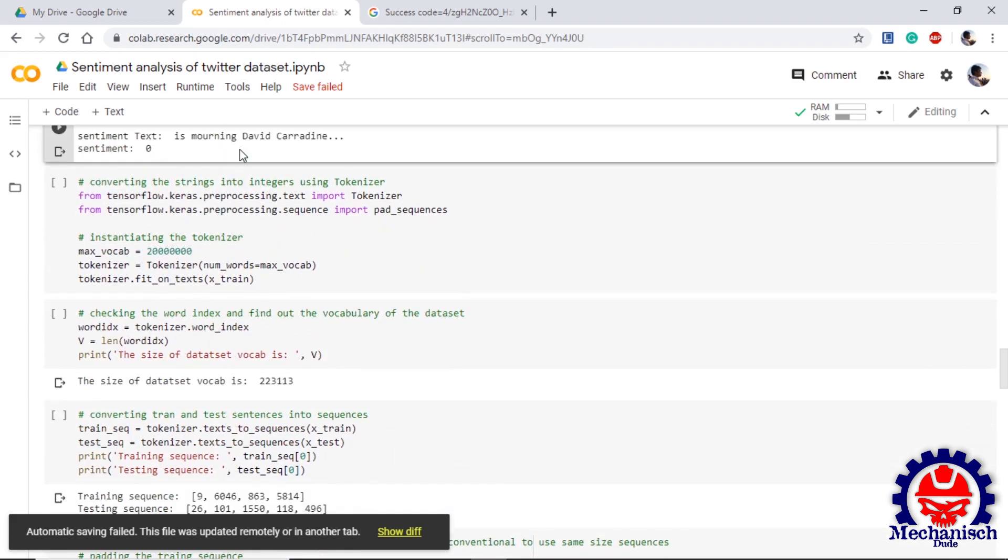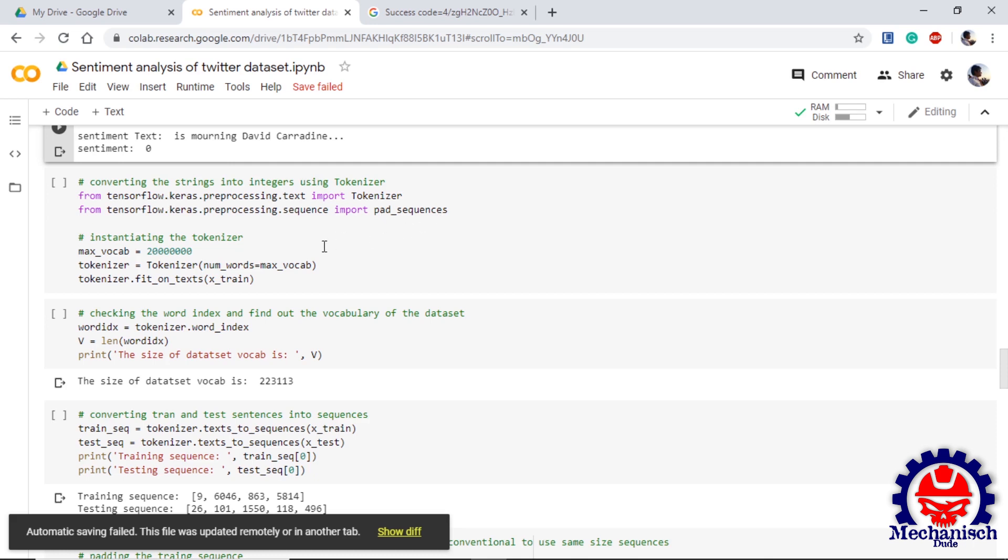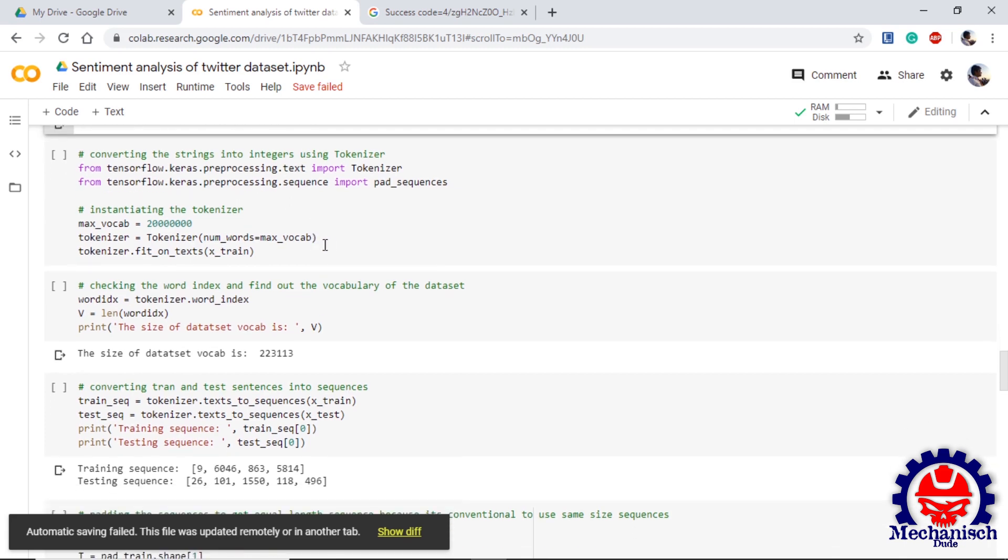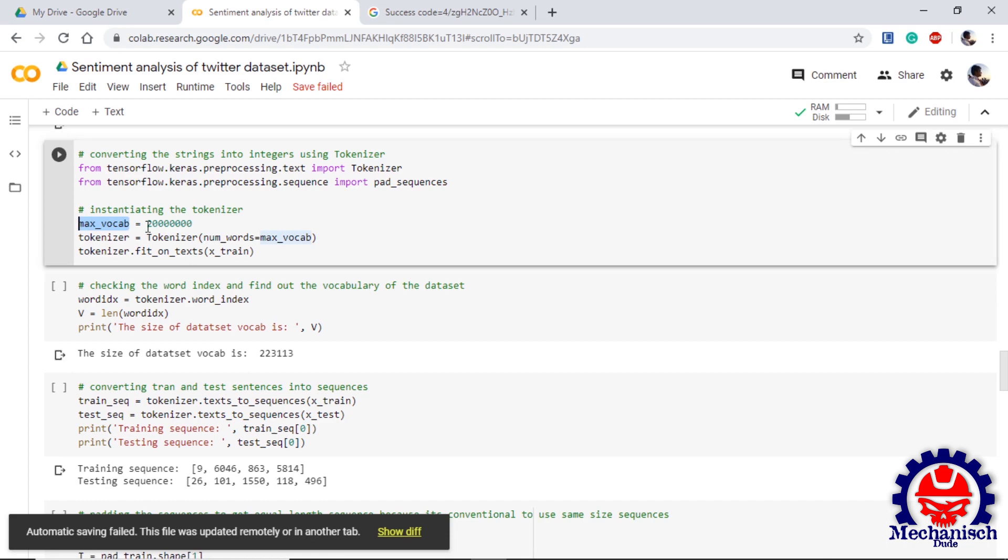Now as our text is clean, we will convert the strings into integers and we will take help of tokenizer. We will import Tokenizer from tensorflow.keras.preprocessing.text and also pad_sequences from preprocessing.sequence. The first step in tokenization is instantiating the tokenizer. First of all we will use maximum vocab equal to some number, some big number so that our vocab can be included under this number. Then we instantiate the tokenizer using the max vocab we just defined and we will fit this on our input data, that is x_train.